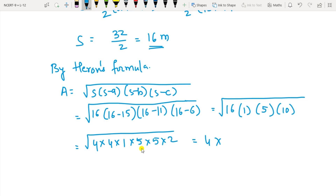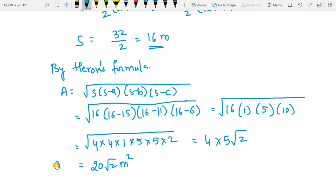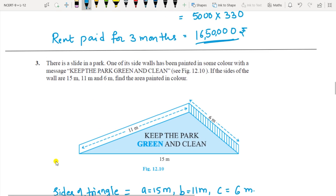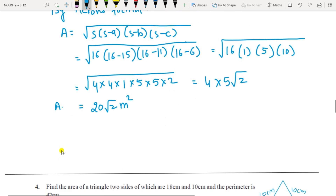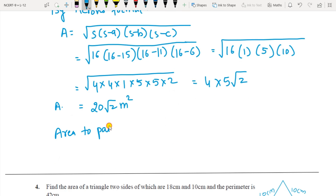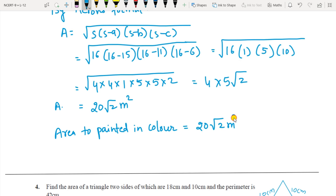Now split 16 as 4 times 4. So we have: 4, 4 times 1 times 5 times 10, where 10 is 5 times 2. These two 4s occur twice — take them out of the square root, write once. These two 5s occur twice — write once. Then 1 and 2 are remaining inside — 1 times 2 is 2. So the answer is 5 times 4 times root 2, which is 20 root 2 m². That is the area of the triangle.